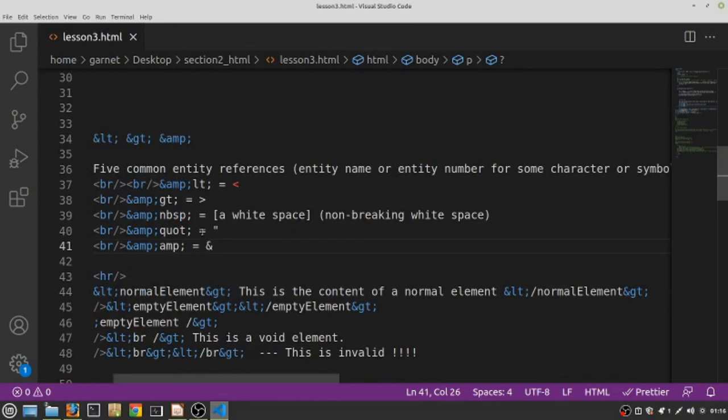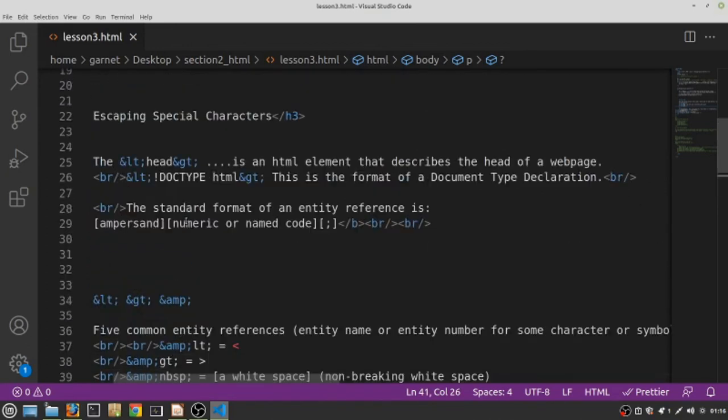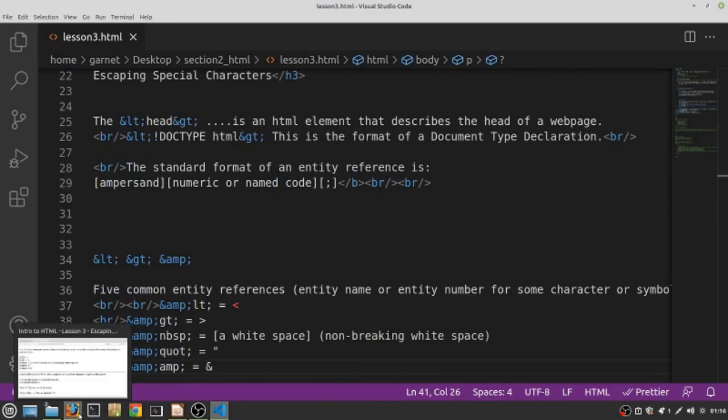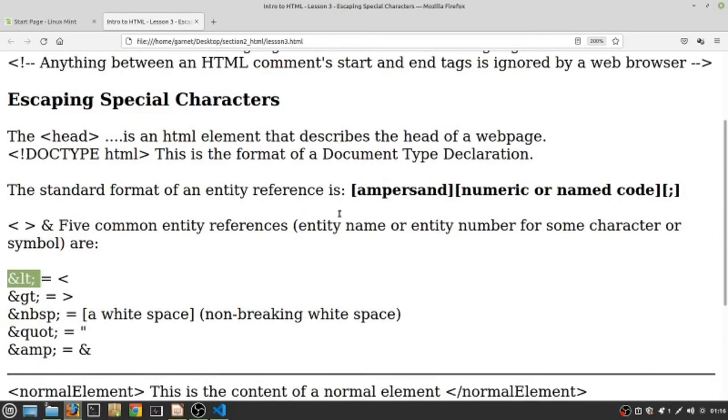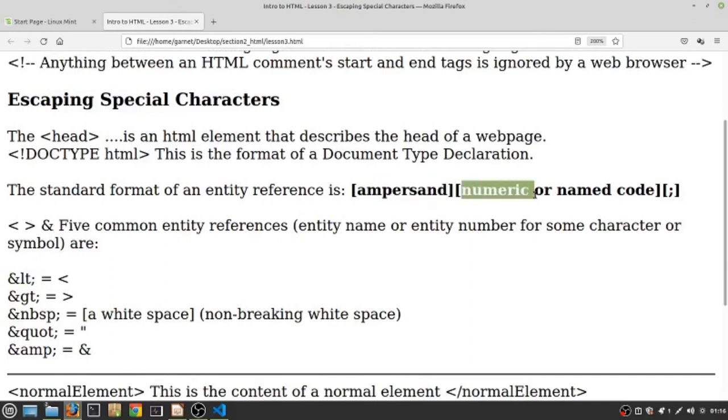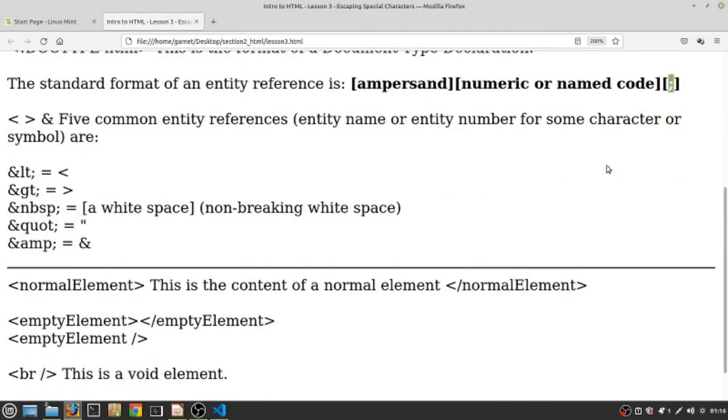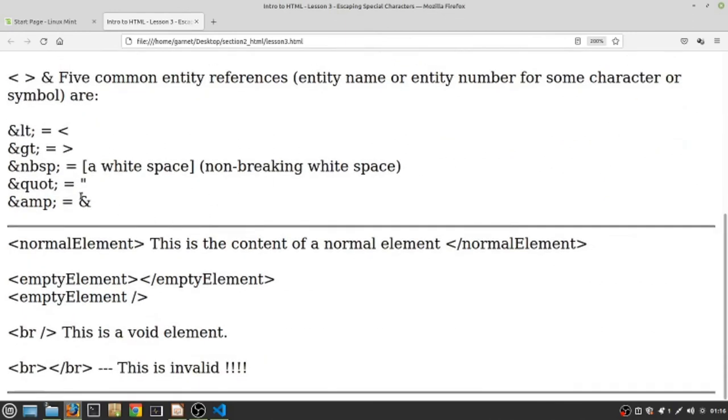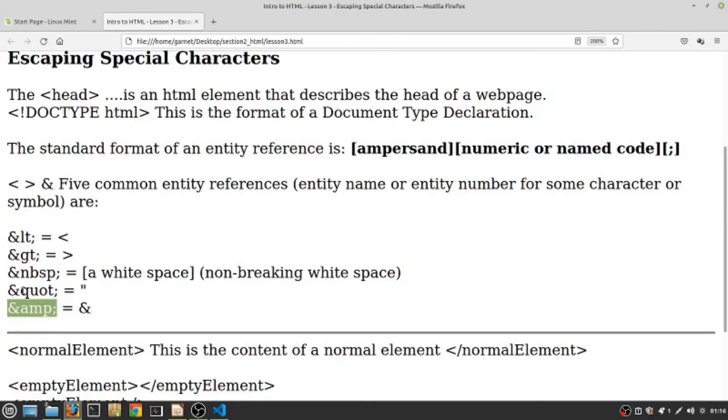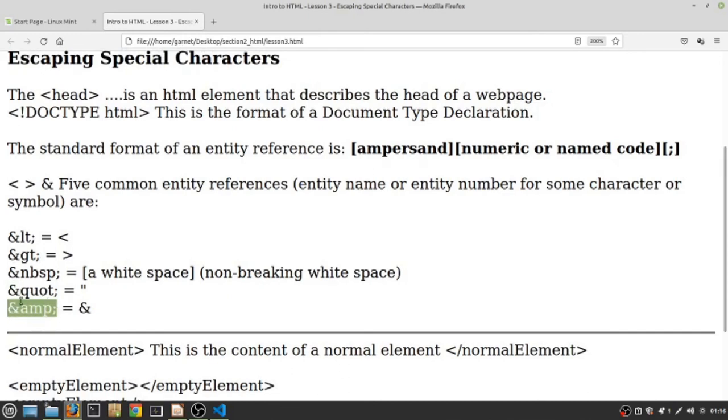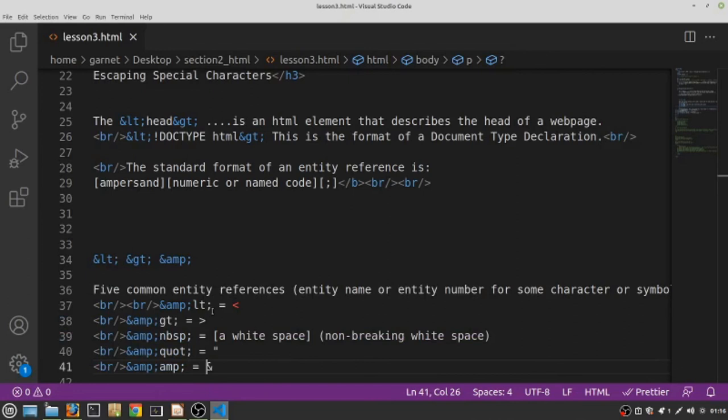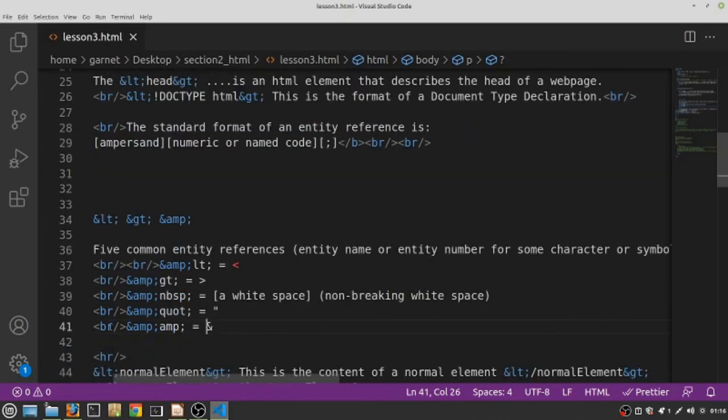And the way we went about doing it - if we remember the format for every entity reference is ampersand, numeric code or named code, followed by a semicolon. So simply, if we know that the 'and' sign, ampersand, is represented by this entity reference, then to represent any other entity reference we simply need to replace the ampersand by its entity reference and then place the numeric code after, followed by the semicolon. And if we look in the HTML code, this is what we see.